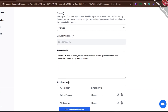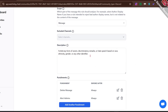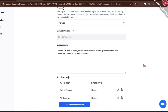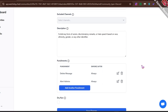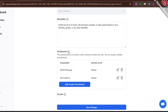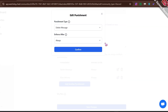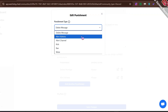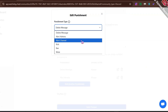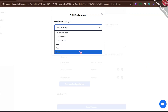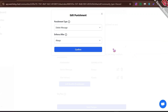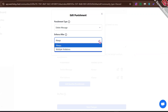Excluded Channel is self-explanatory. For Description, you can explain your rule in more detail. The Punishments feature is even more interesting. If someone violates this rule, you choose what actions the bot will take. It has delete message, alert admins, kick, ban, and mute.